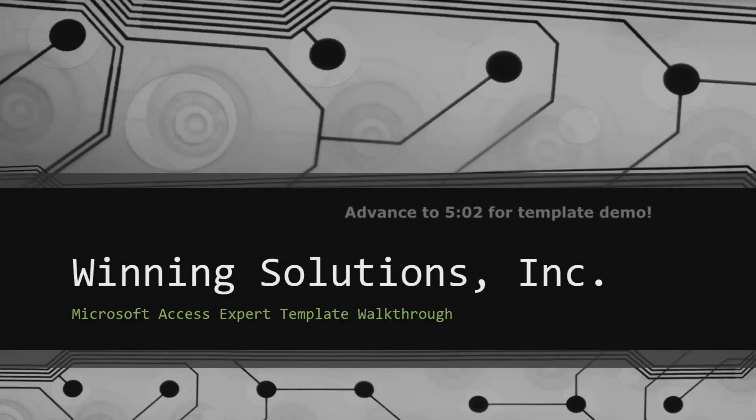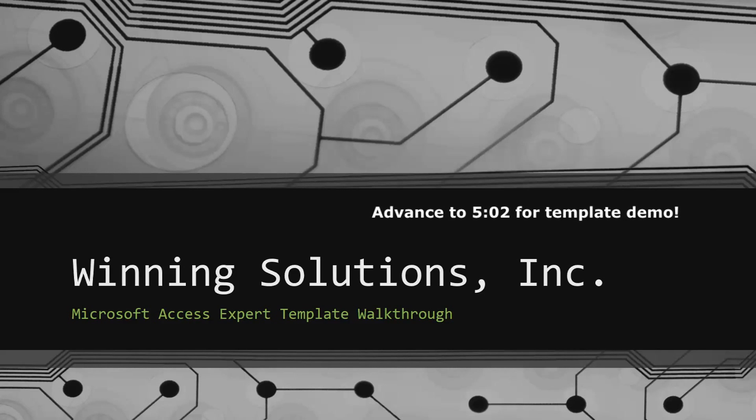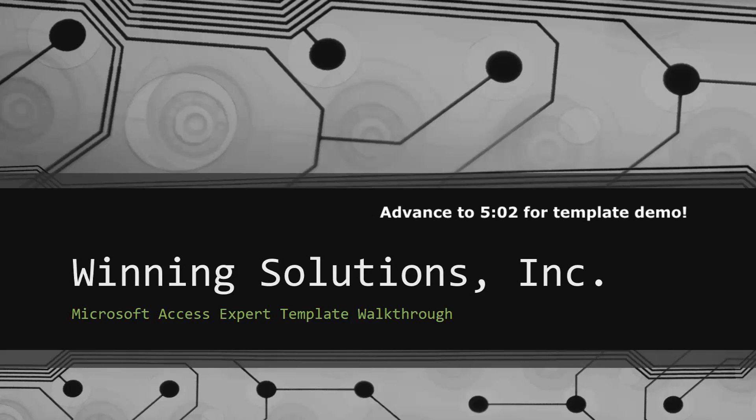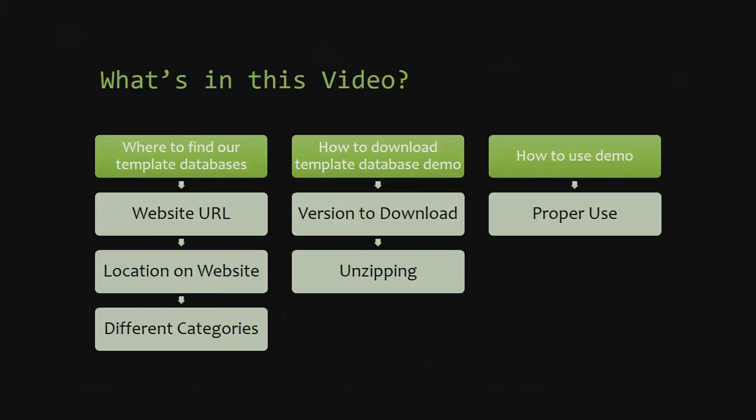Hey everyone, it's Blake Bundy here from Winning Solutions, Inc. And today I will be bringing you guys another Microsoft Access Expert Template Walkthrough. I will be showing you guys where to find the template database on our website, how to download the template database demo, and how to use the demo properly.